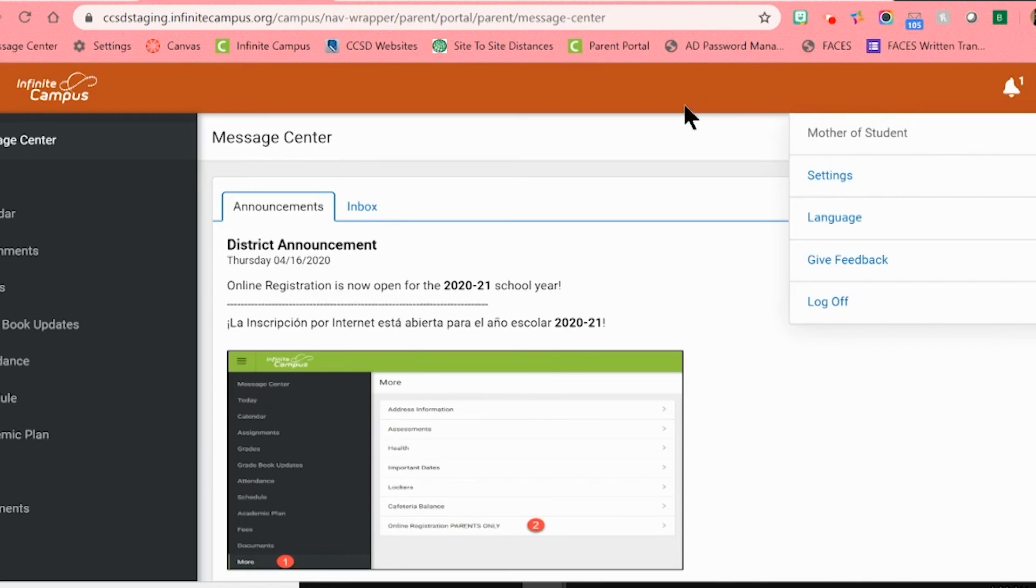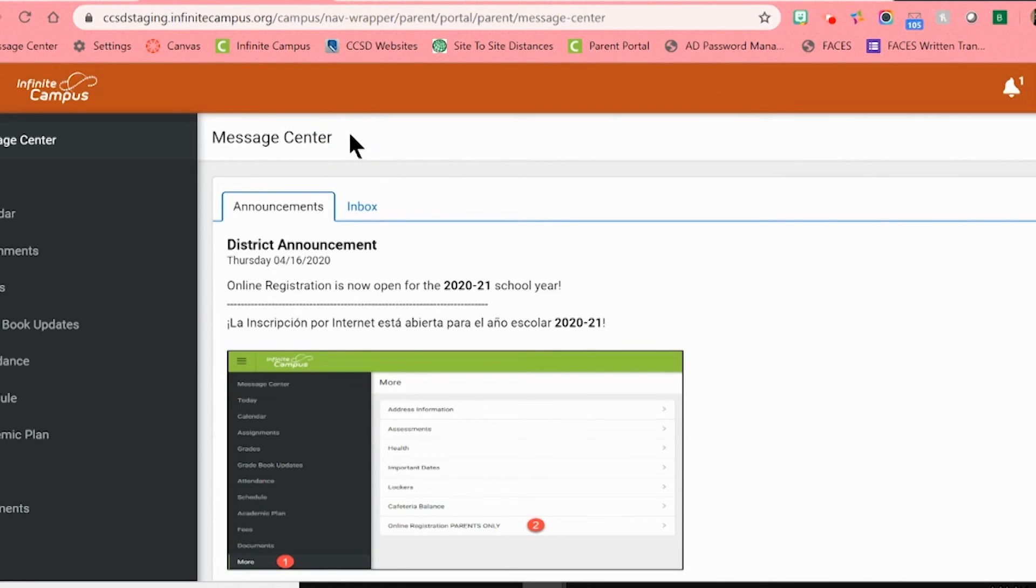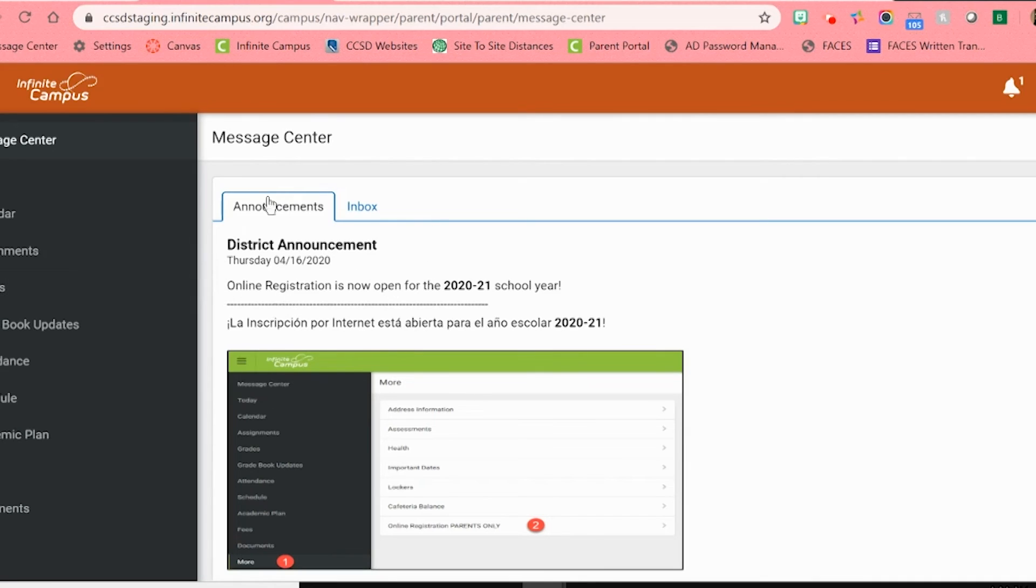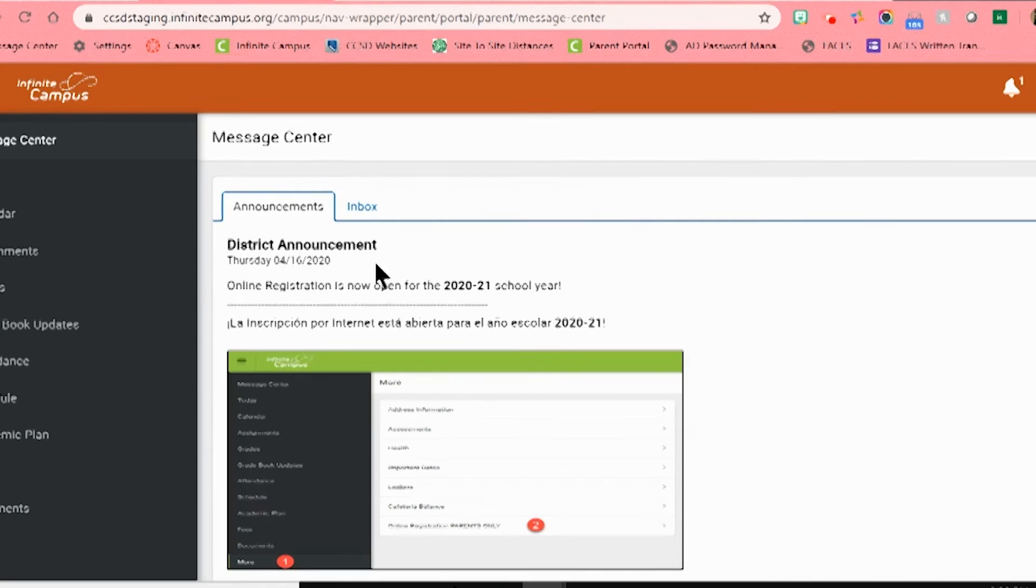Before I go in and show you how to update your information, please note that the middle of this page is called the message center. This is where you would find any messages that have been sent out from the district, school, or teacher that needs your attention.